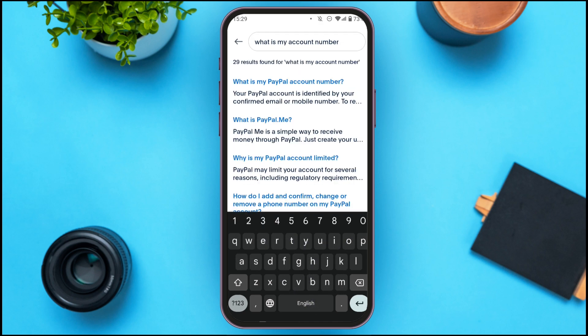Now you can see many results are found. At the top you can see "what is my PayPal account number" — all you have to do is tap on it.